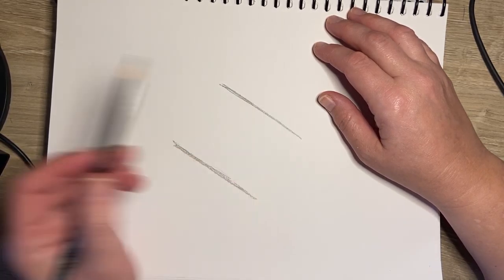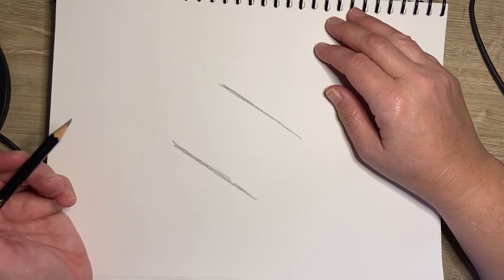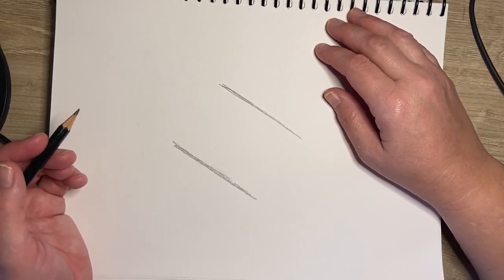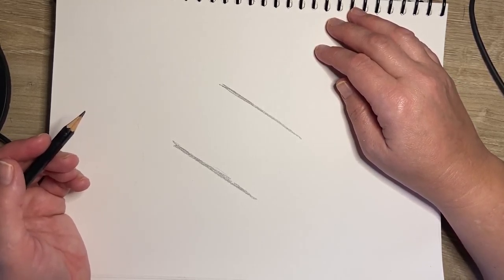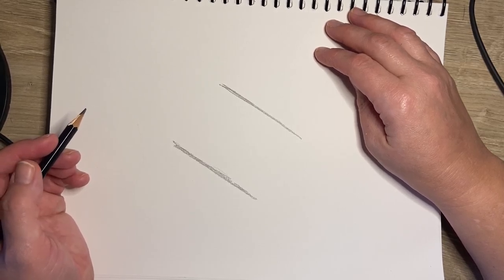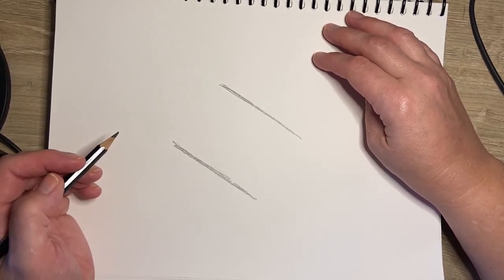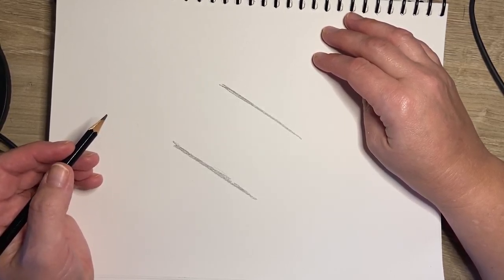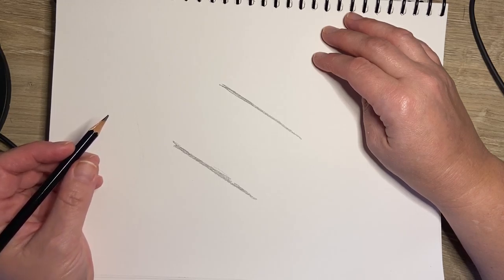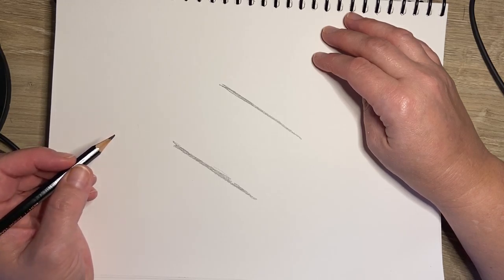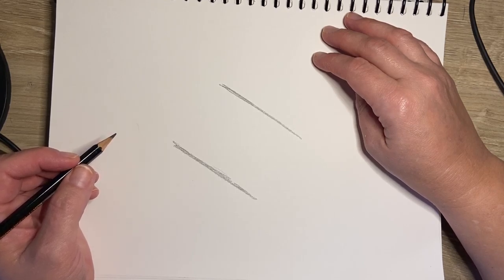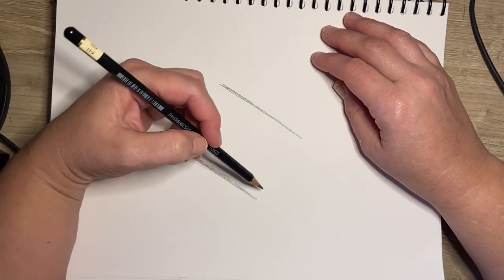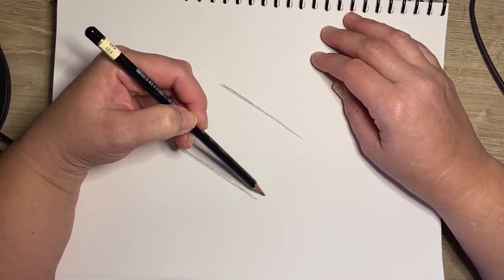Now the SpaceX Dragon capsule, once it's in space, sort of resembles a cupcake. So it is a cylinder shape, and to make it look like a cylinder shape, we're going to make a curved line across the bottom to connect the two parallel lines.